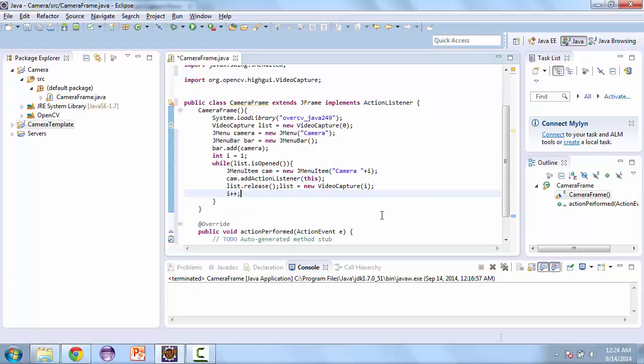And so this is going to loop through the cameras until we find one that isn't there. The way the cameras are set up is that they start from zero. So however many cameras you have set up, it's going to start from zero and then go up until there are no more cameras.